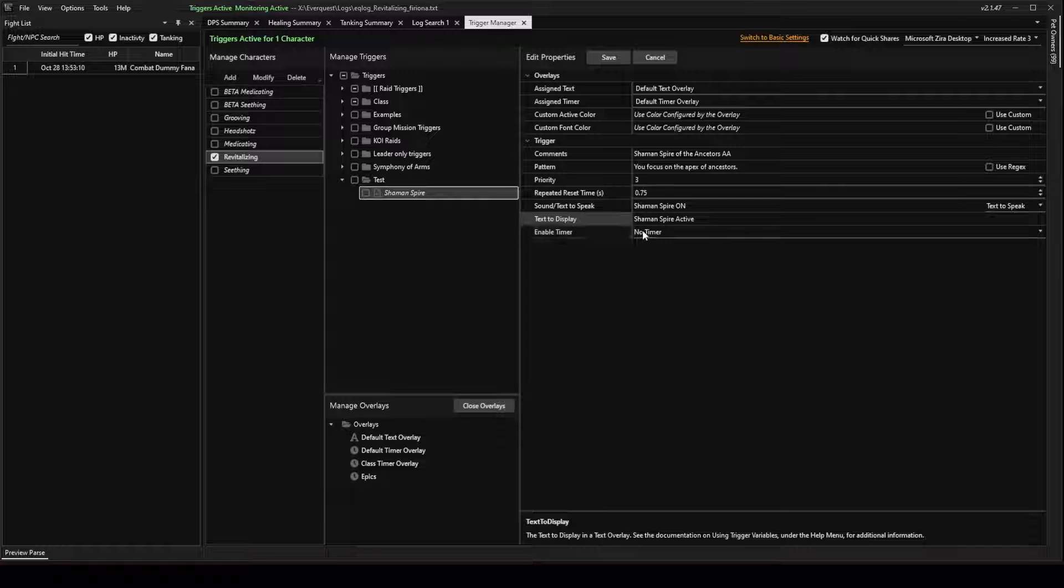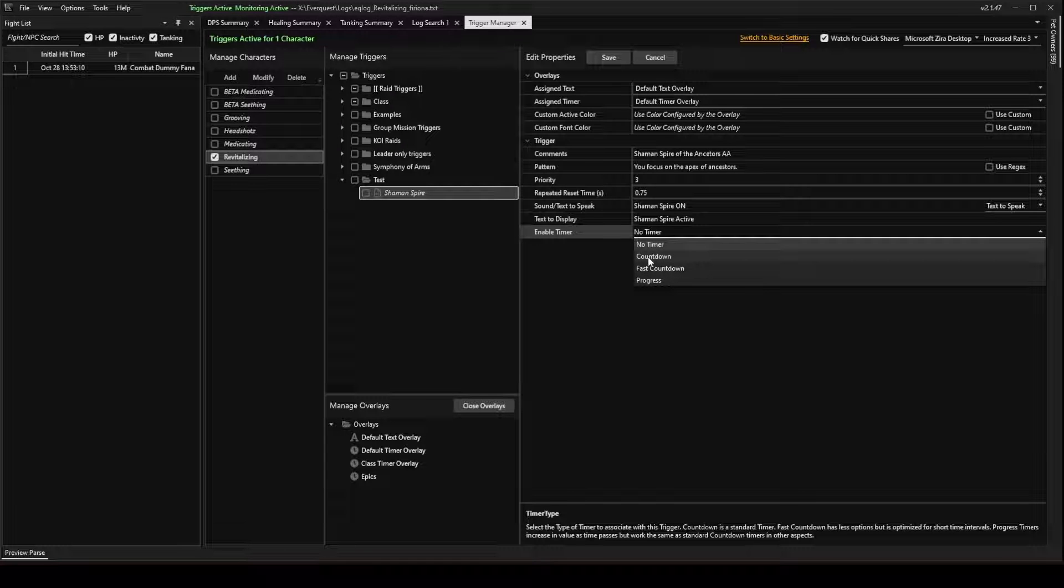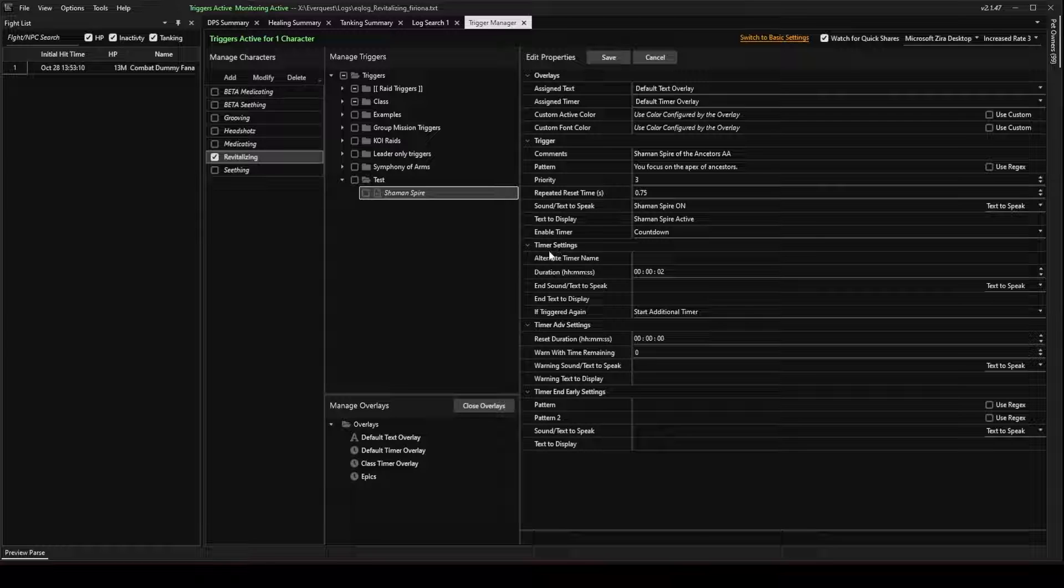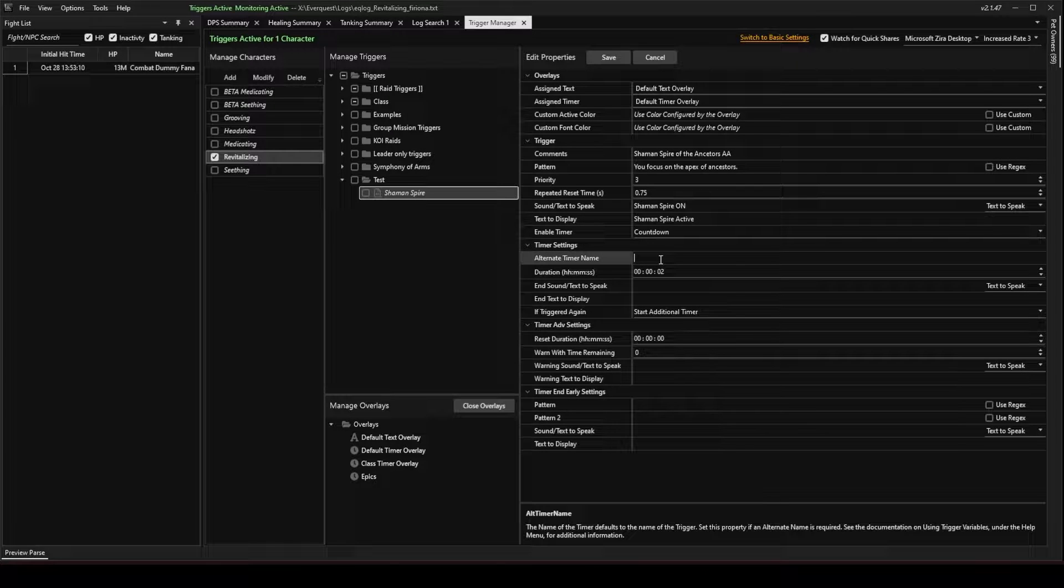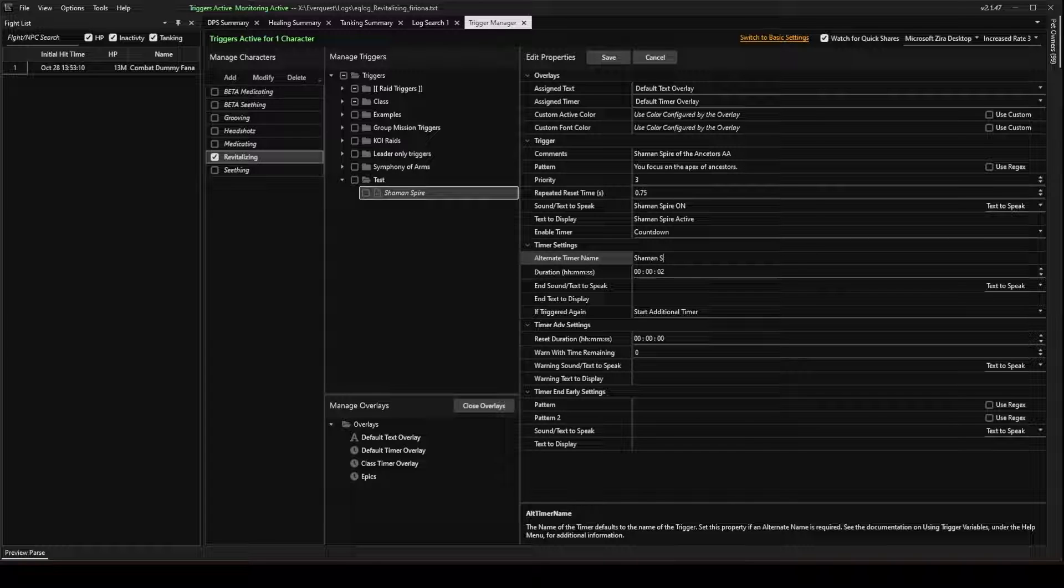For Enable Timer, we do want a timer. We're going to use a Countdown. And these other options come up. We're going to give this an alternate timer name. For this, I'm going to call it Shaman Spire.